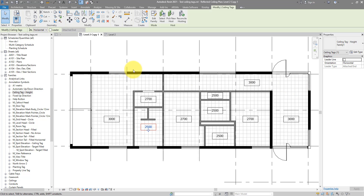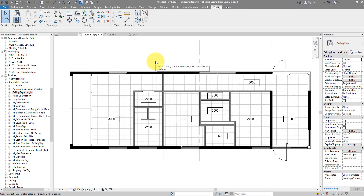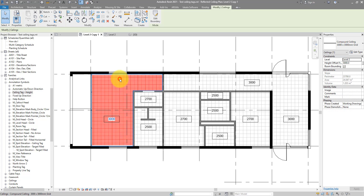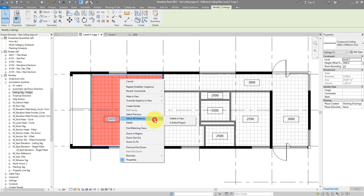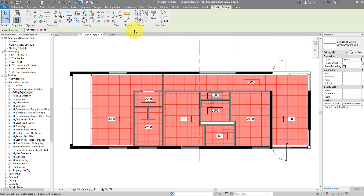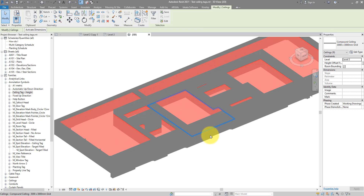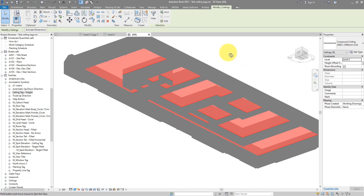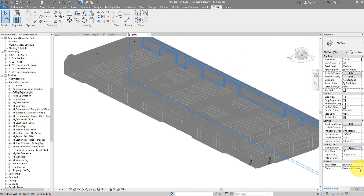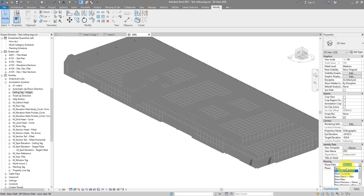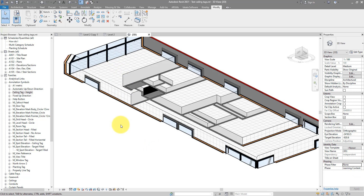Here I have this sample project with ceilings placed in all the rooms. If I select one and then select all similar, then go to 3D, you will see these are the ceilings. It looks a bit weird because I have face filter on — let's turn that off. Here they are. Back to the ceiling plan now.